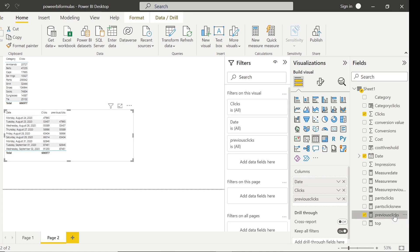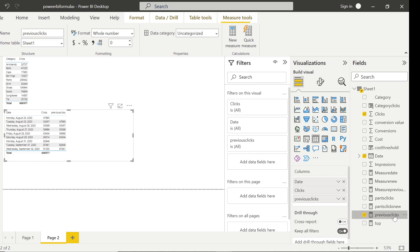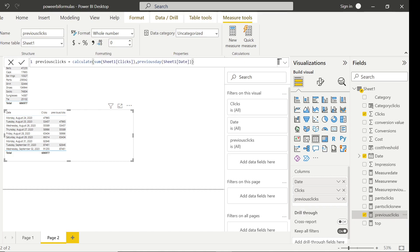To revisit the formula: CALCULATE( SUM(Sheet1[Clicks]), PREVIOUSDAY(Sheet1[Date]) ) — you do a CALCULATE of sum of clicks and the condition is you want it for the previous day of the date column in that table. Another powerful function.